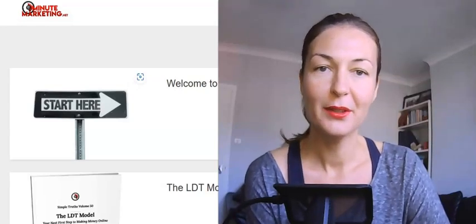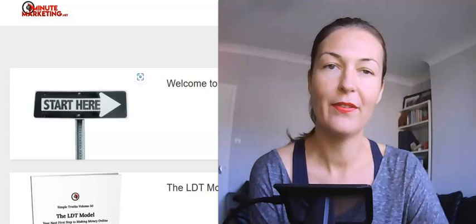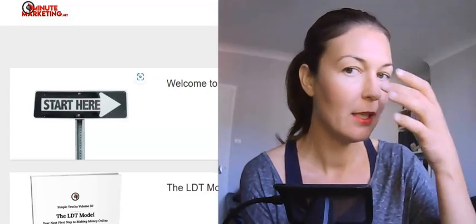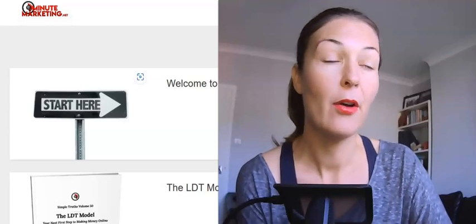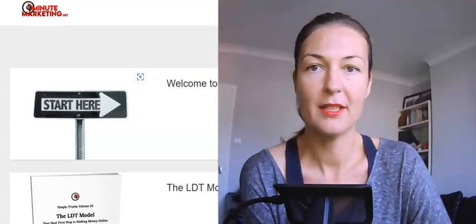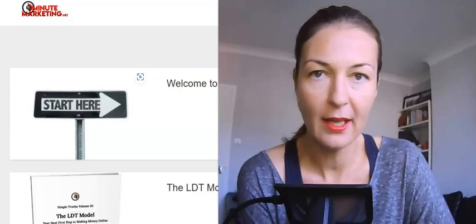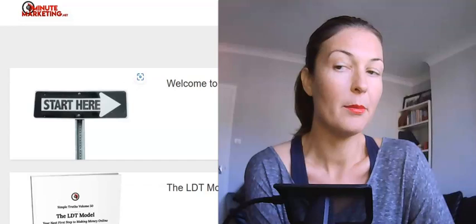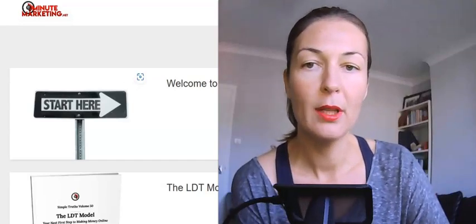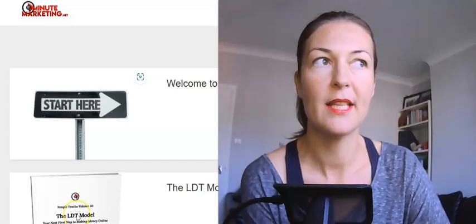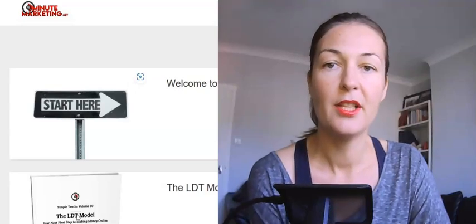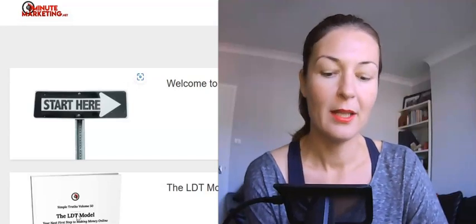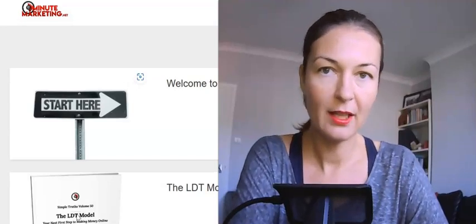I've checked it out — it's a PDF training course on the so-called LDT method of making money online. I would say this is the most effective and powerful method of making income online. LDT stands for Learn, Do, Teach — and let's not overthink it.